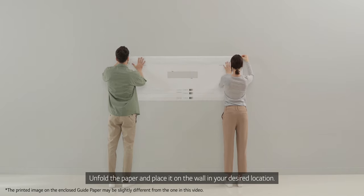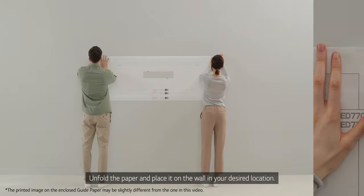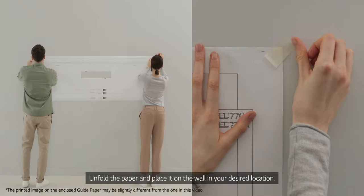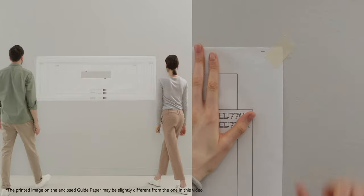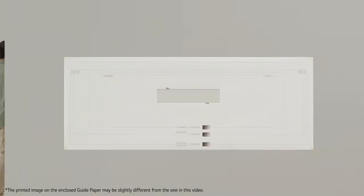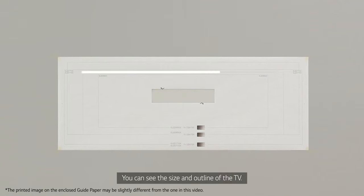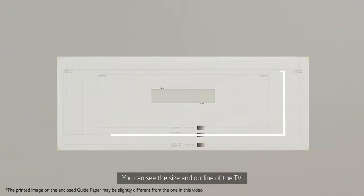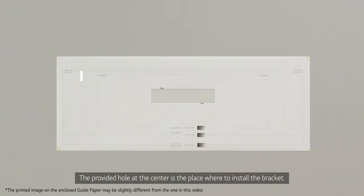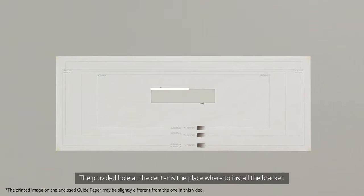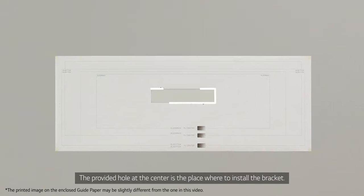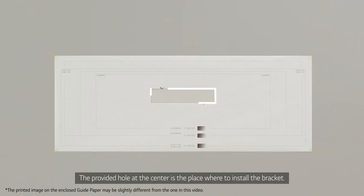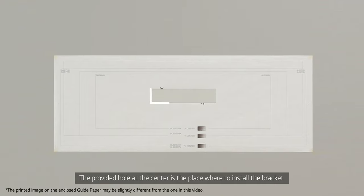Unfold the paper and place it on the wall in your desired location. You can see the size and outline of the TV. The provided hole at the center is the place where to install the bracket.